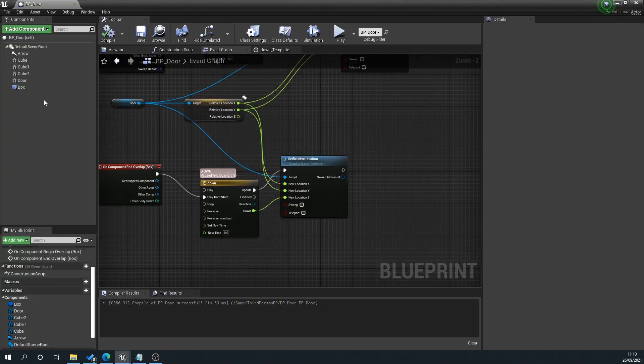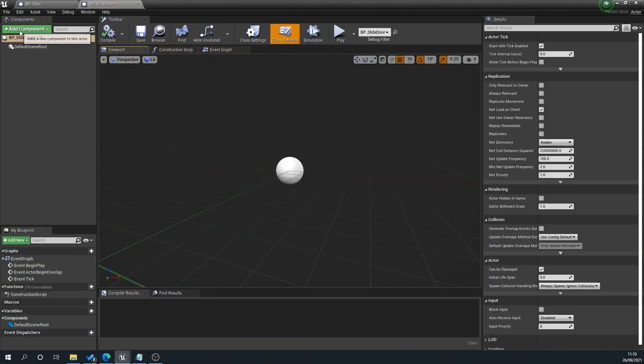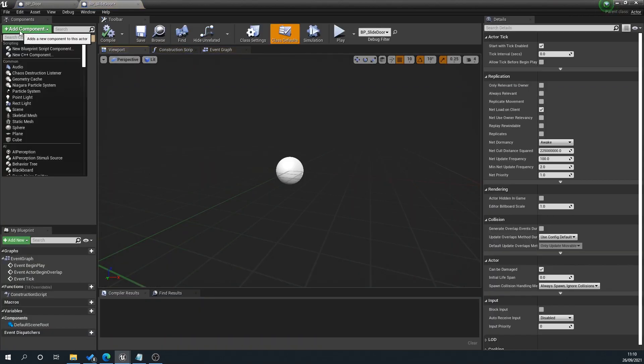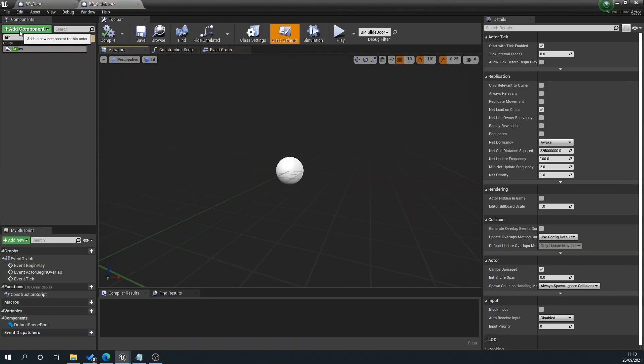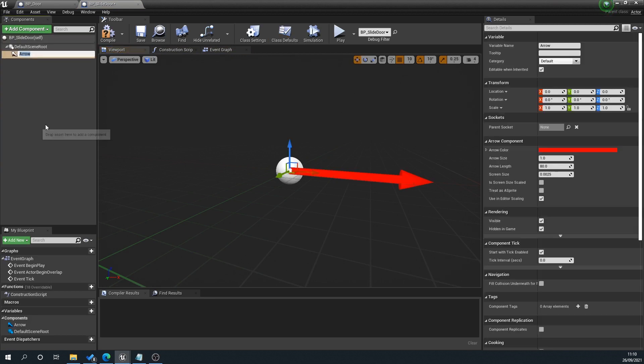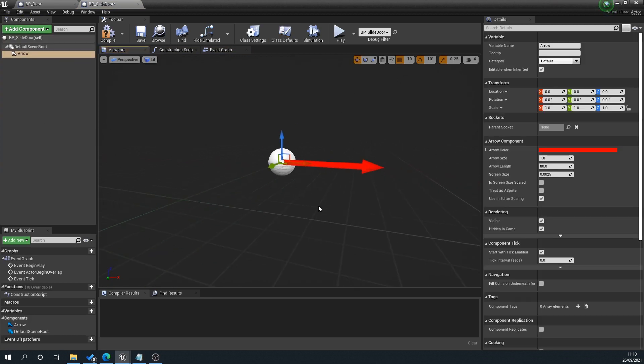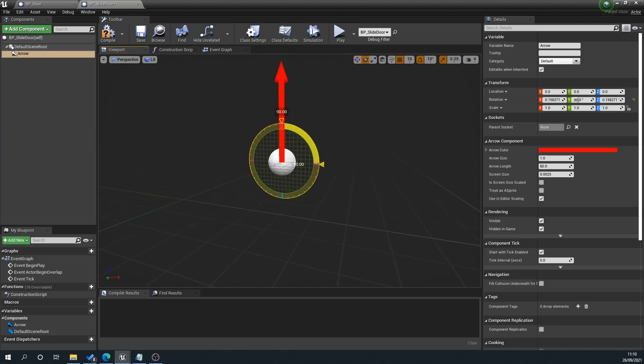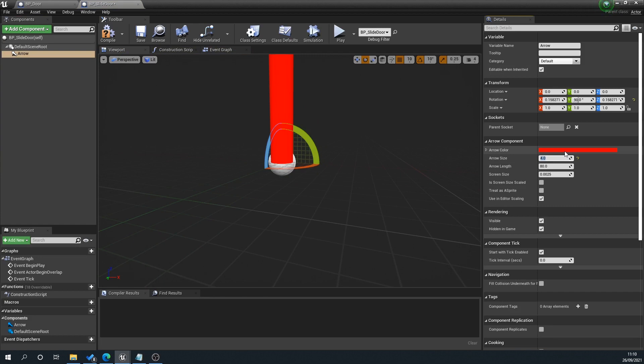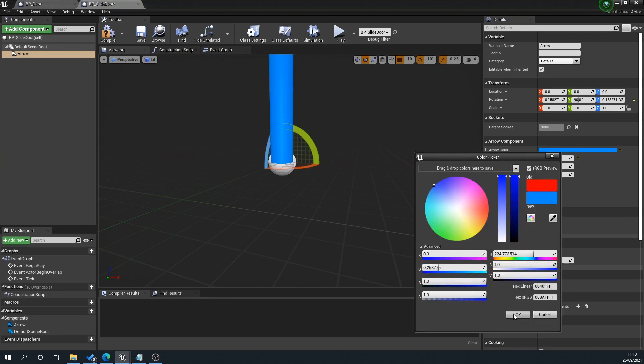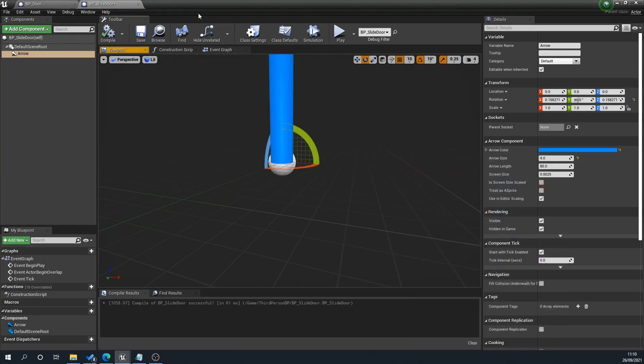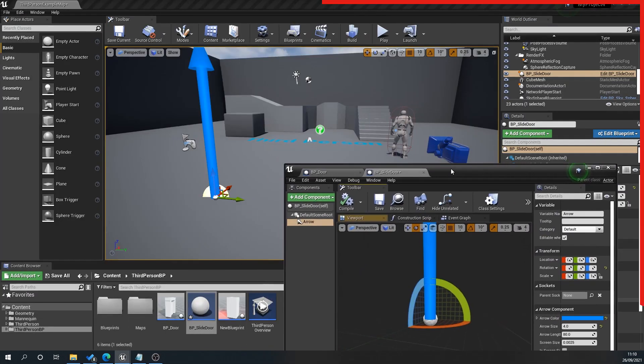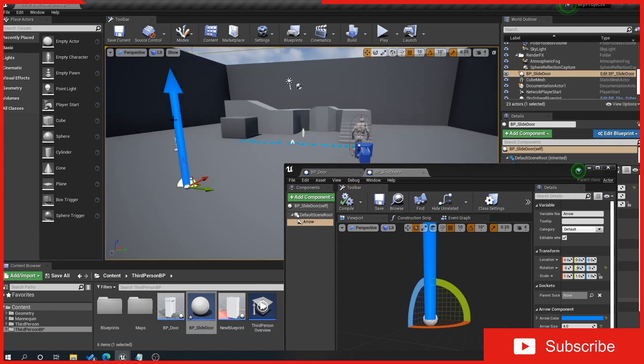Open up the BP_SlideDoor and add component arrow. I use this as a point of reference so I know what's a door and what's not when looking in my scene. I'll give that a size here—you don't have to do this, I just like to. You can see now I've got a giant arrow in the scene.